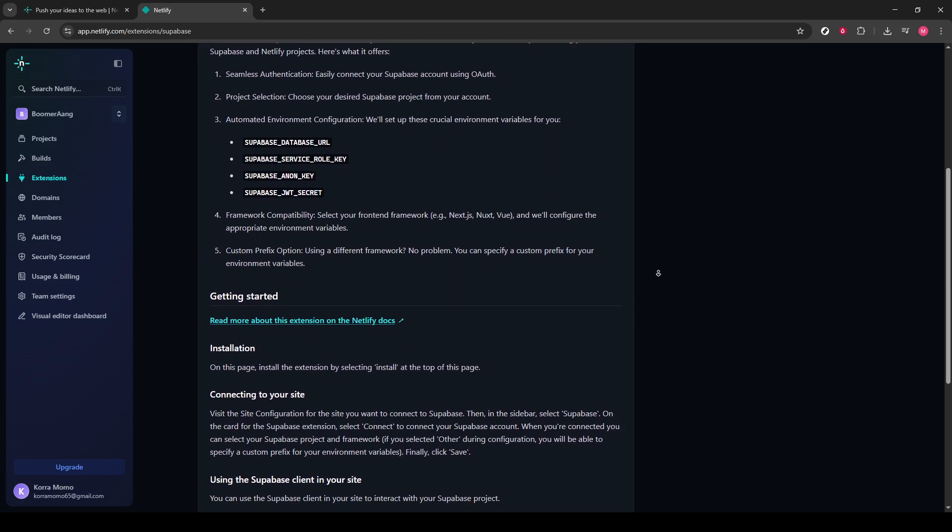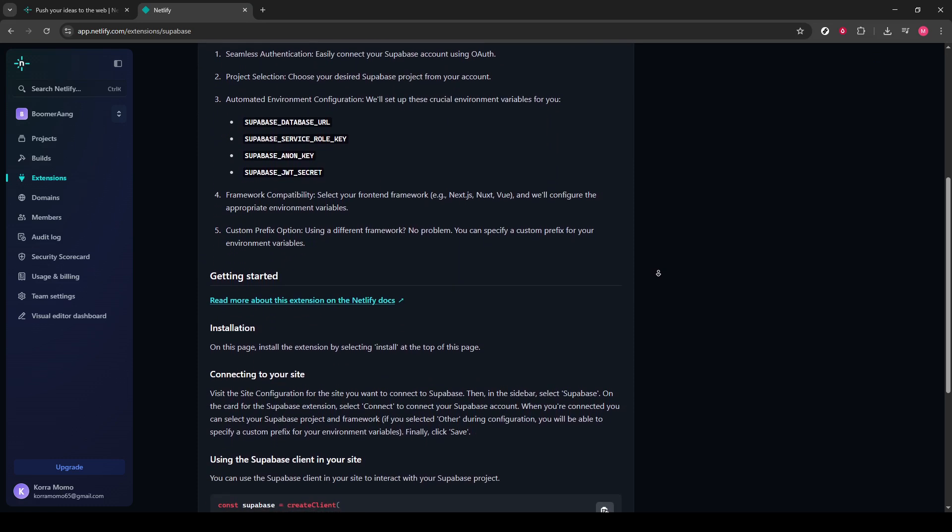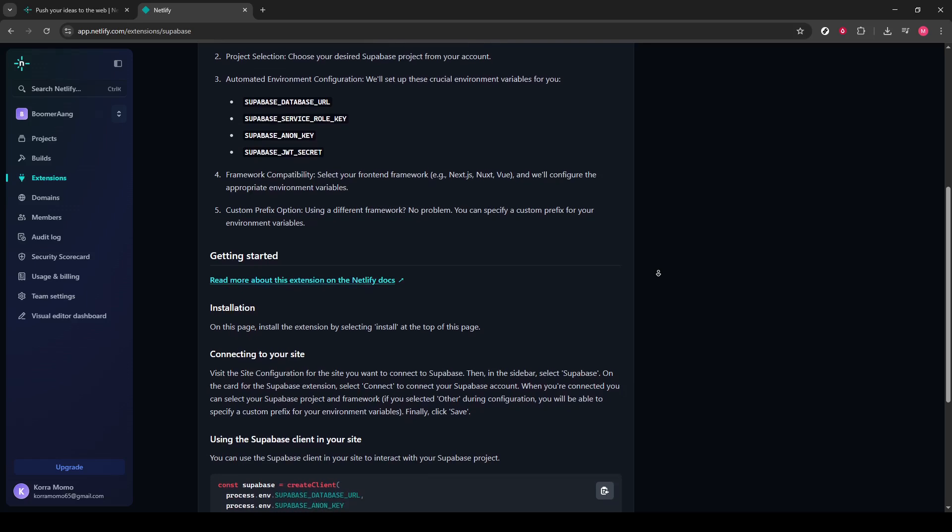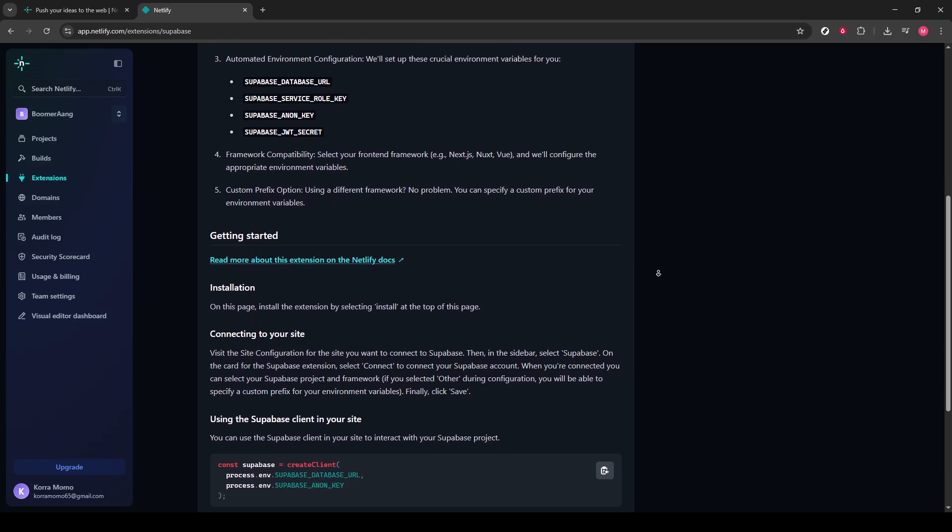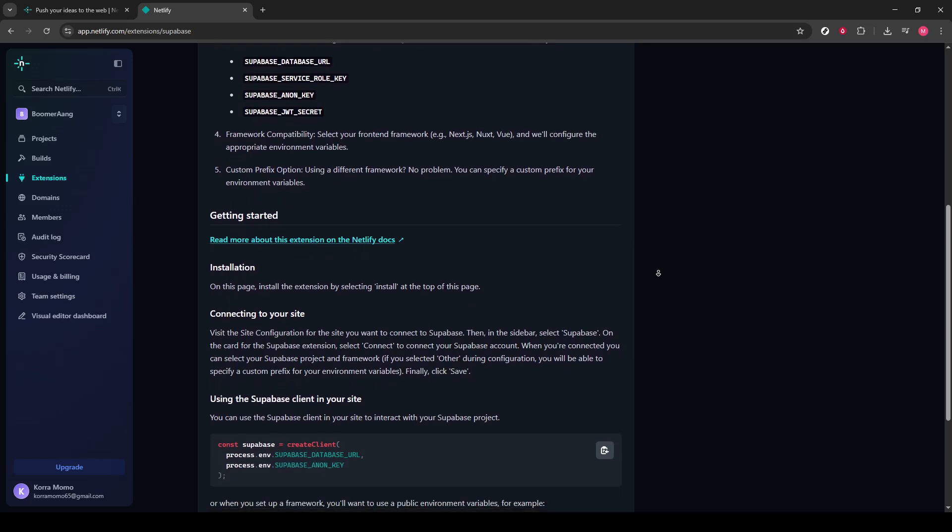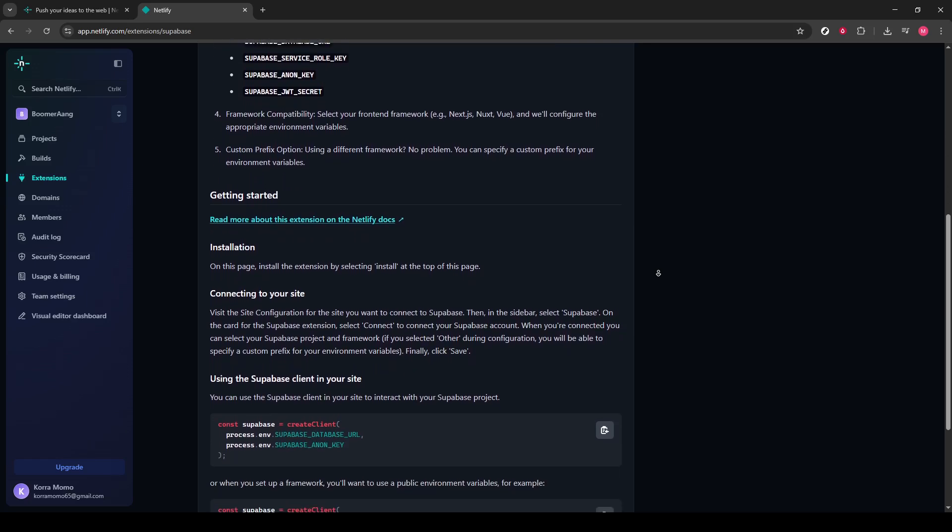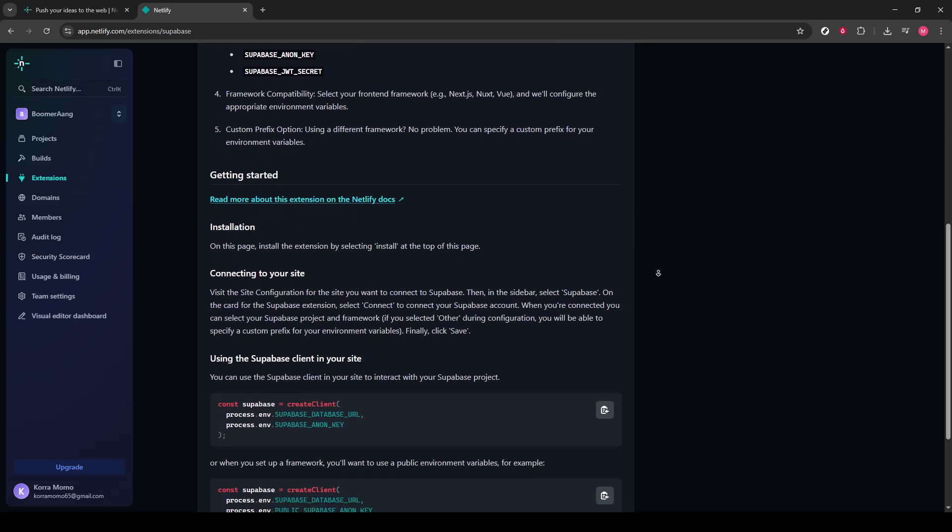Take a quick read-through if you're curious, though we will be covering the basics of getting it set up right now.